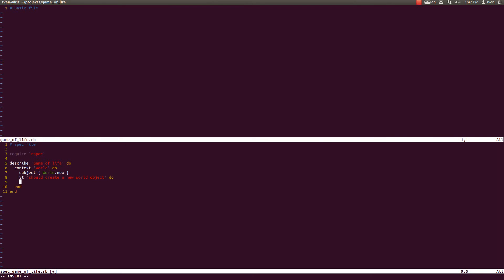And okay, subject is a member of a world, world class should be true. Okay.